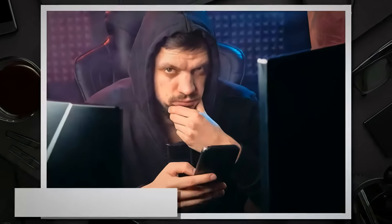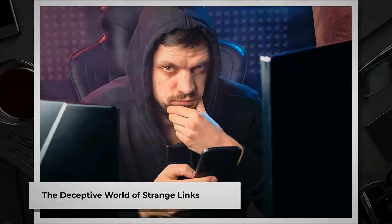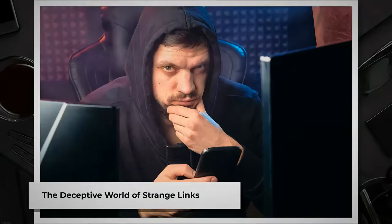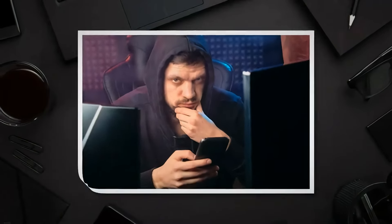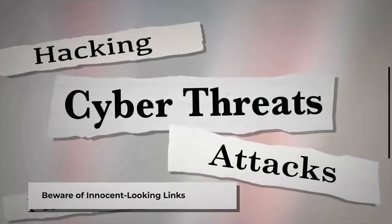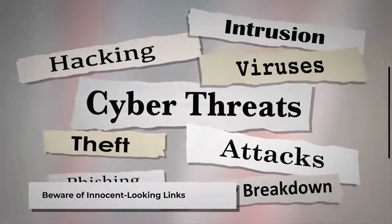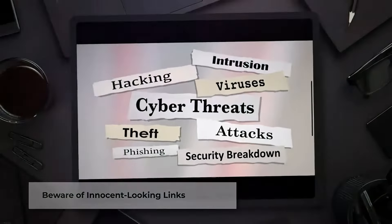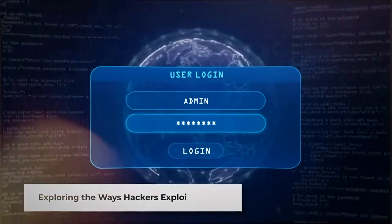Introduction to the deceptive world of strange links. Hello everyone, and welcome to today's video. In this digital age where we're constantly connected, it's crucial to be aware of the potential dangers lurking in cyberspace. One such threat is the seemingly innocent link that lands in our inbox or pops up on a website. While it may be tempting to click on it out of curiosity, doing so can have severe consequences. Today we'll explore the various ways hackers exploit links and why it's essential to exercise caution.